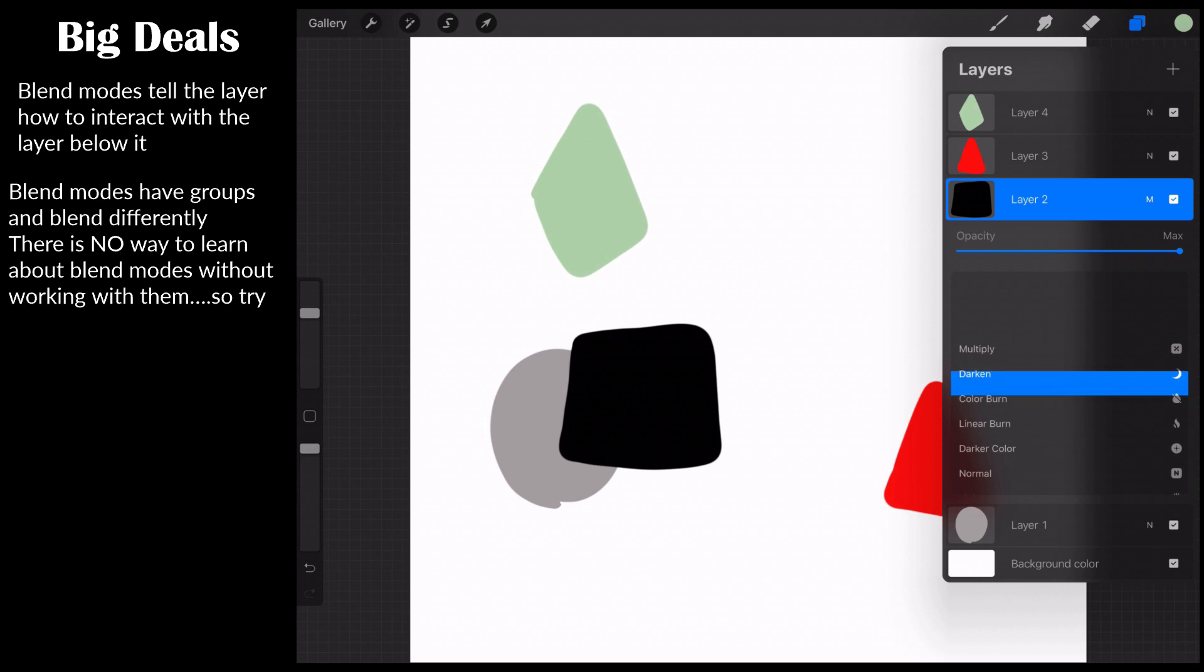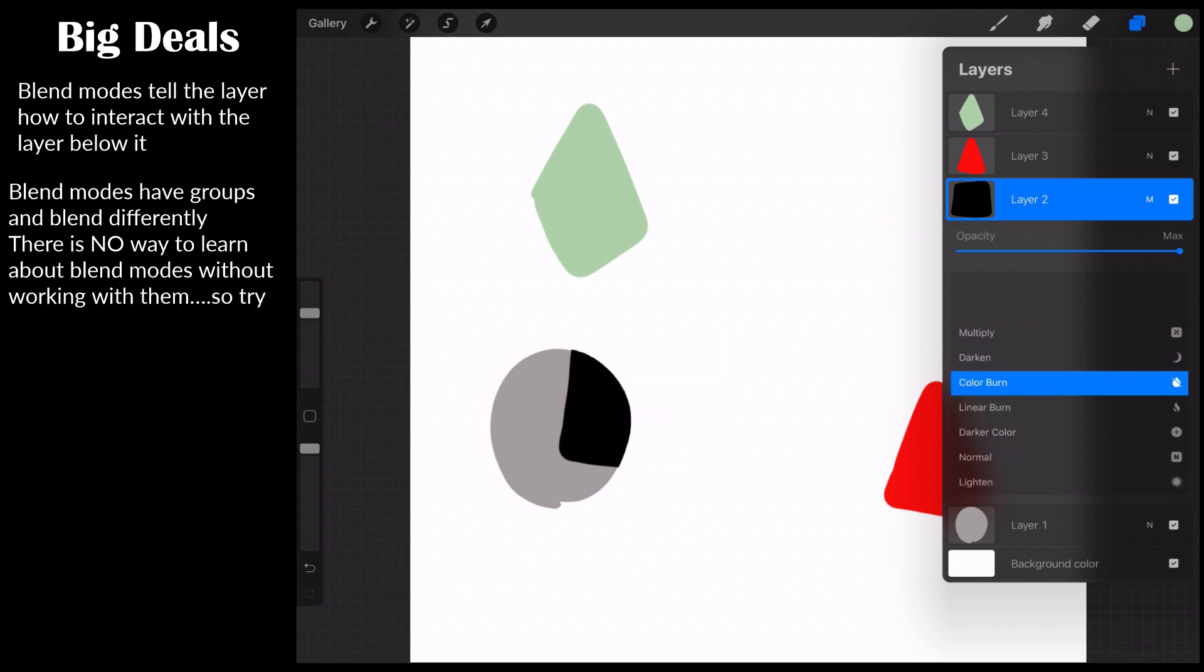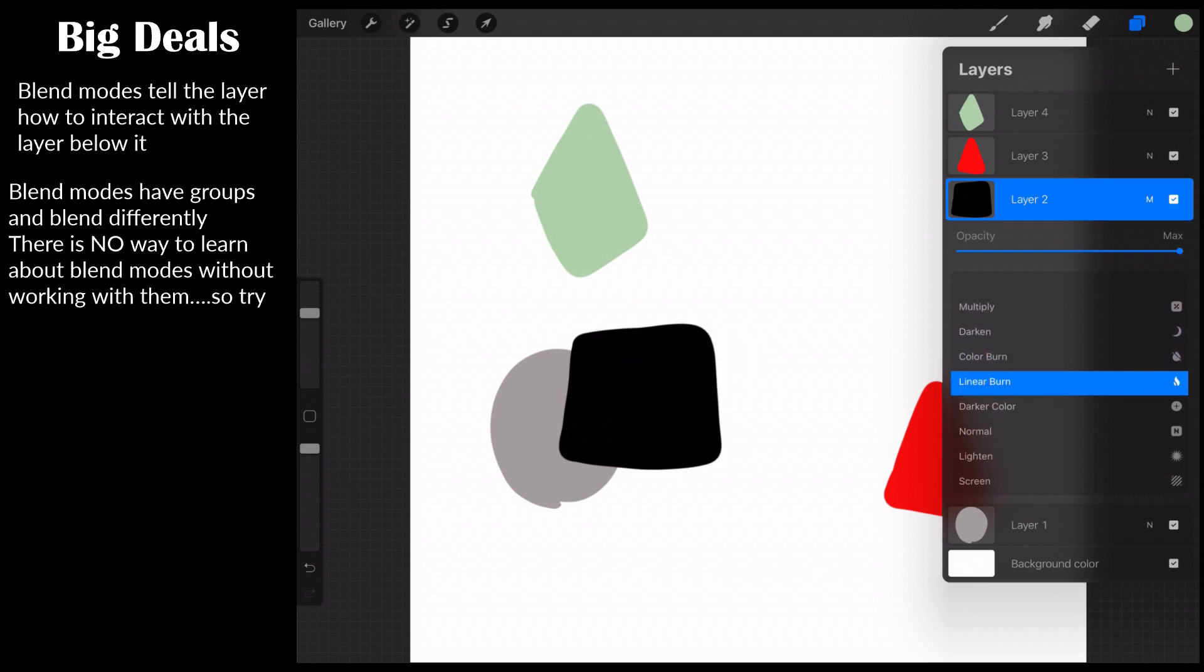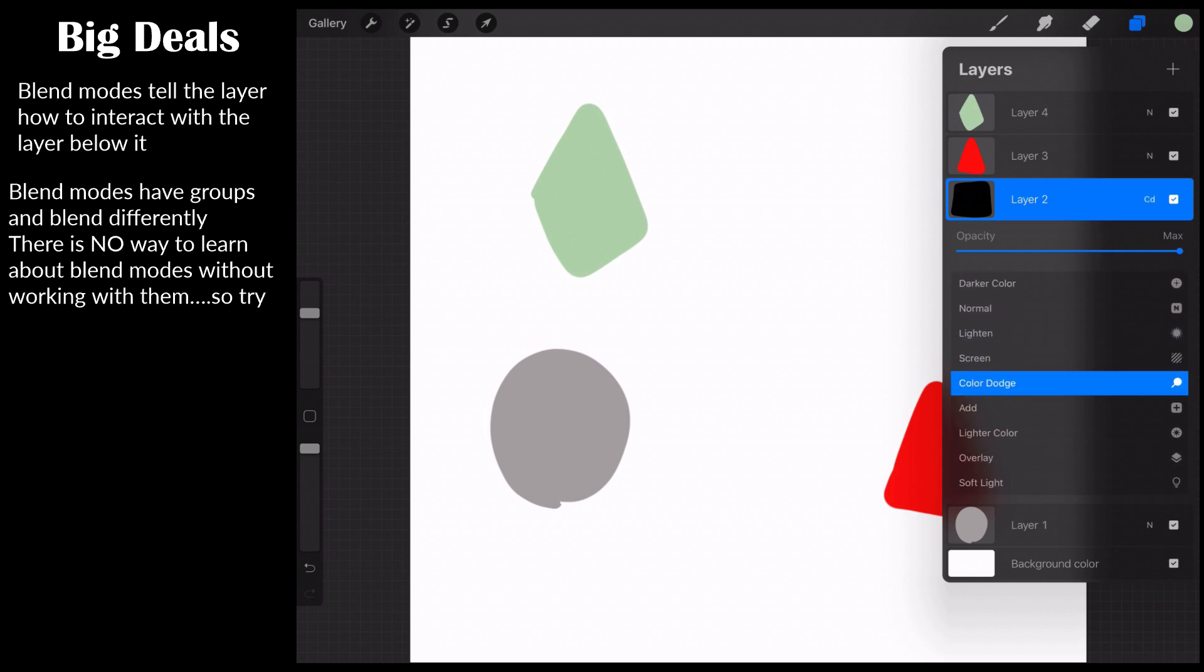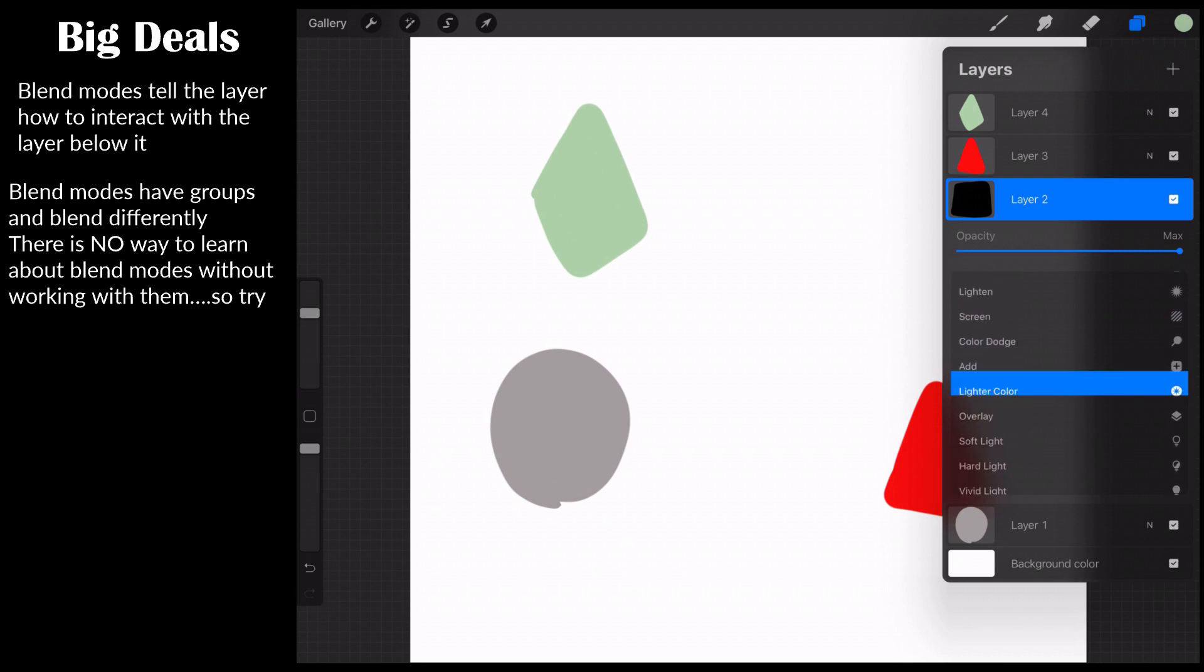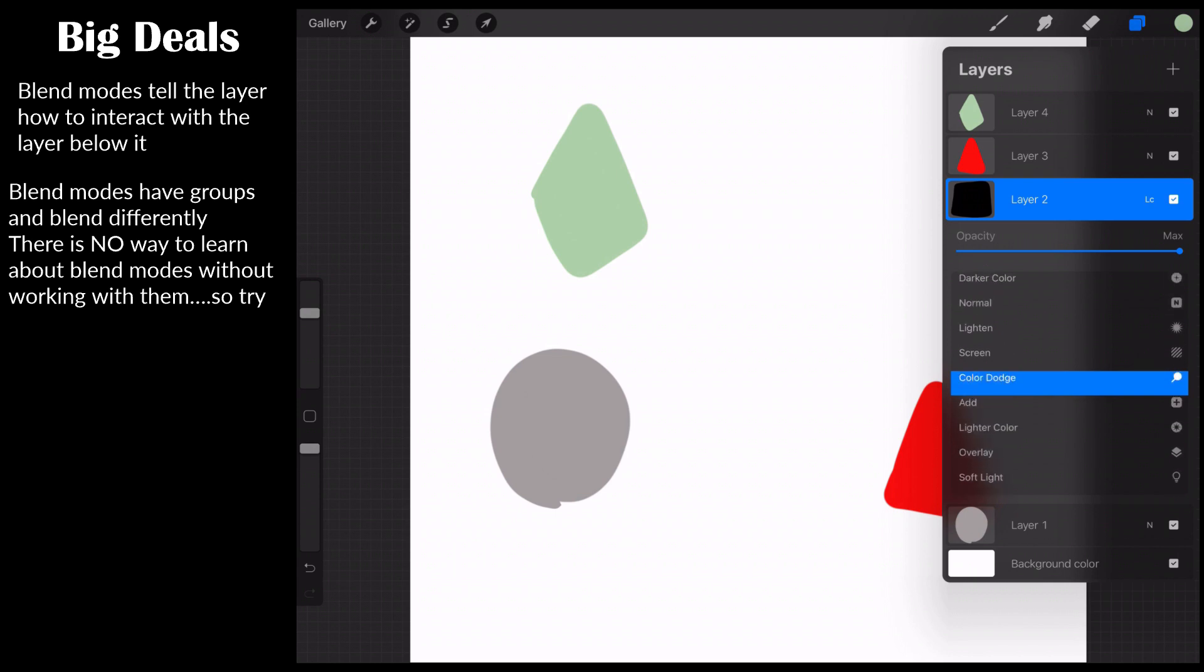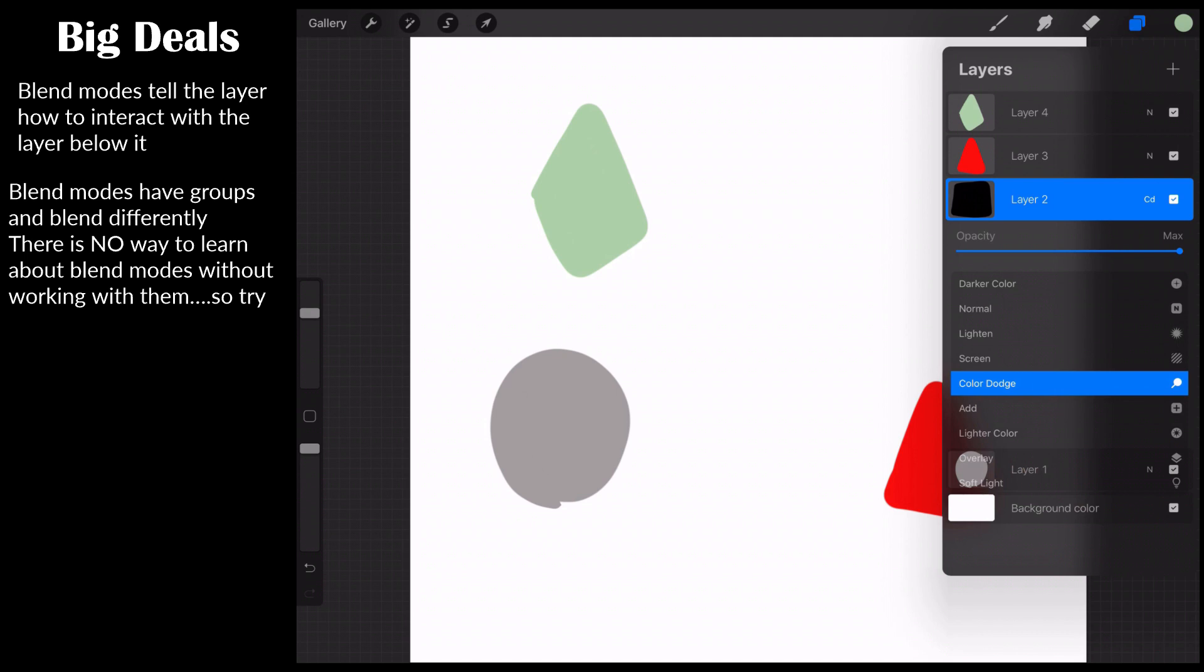Now let's take this exact thing and now let's move into the lightens. Notice as soon as I hit lighten, the black disappeared. Screen, the black disappeared. Color dodge, the black disappeared. Add, black is still gone. Add lighter color, the black is still gone. So what this is telling us is that it took a look at the black layer, it took a look at the gray layer and it said between black and gray which one's lighter, clearly the gray, and so it said eliminate the black.